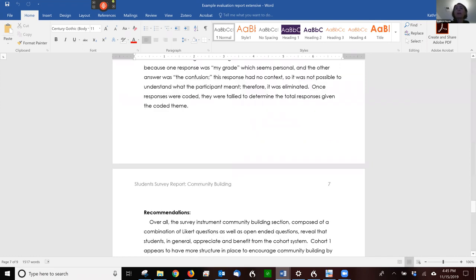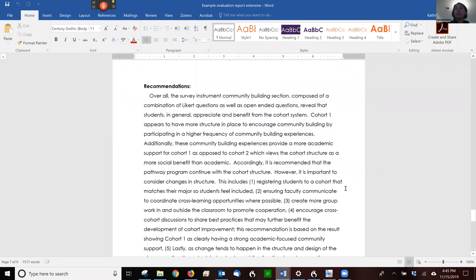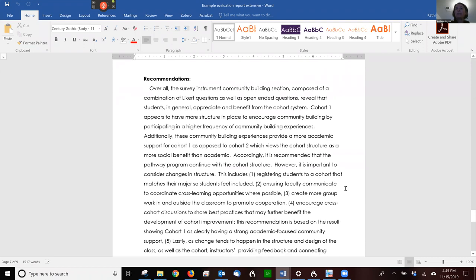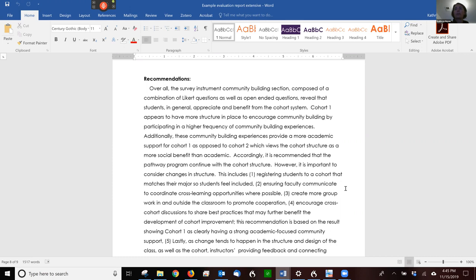Then they provide their recommendations. You can see here some recommendations accordingly. So starting down towards the middle of the paragraph, it is recommended that the pathway program continue with the cohort structure. However, it is important to consider changes in structure. And then they give their recommendations very clearly: One, registering students to a cohort that matches their major. Two, ensuring faculty communicate to coordinate cross-learning opportunities where possible, etc.